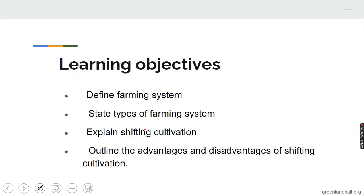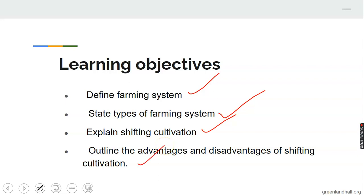Let's go to today's topic. The learning objectives are stated below: one, define farming system; two, state types of farming system; three, explain shifting cultivation; and outline the advantages and disadvantages of shifting cultivation and so on. You are expected to be able to explain kinds of or types of farming system.